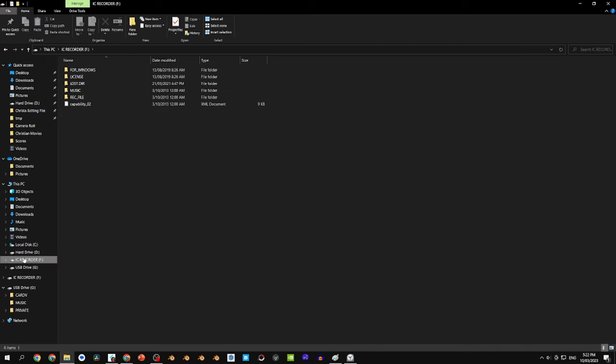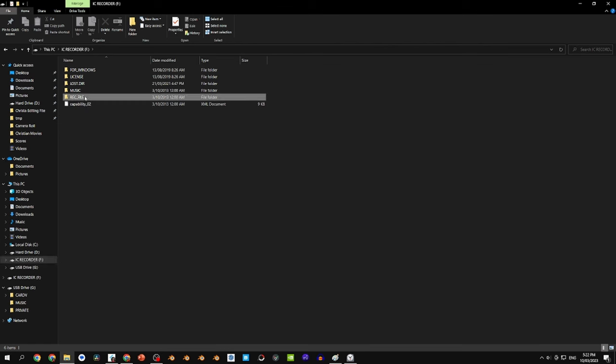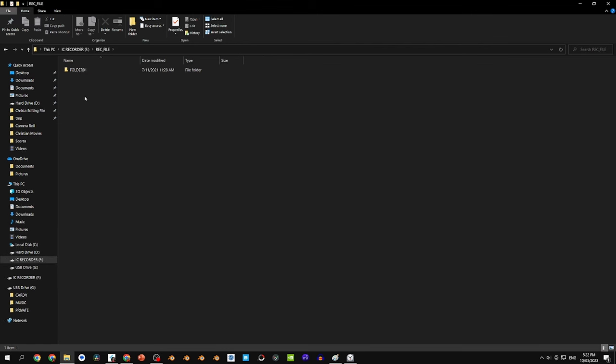All right, once you've opened that up, you're going to go to rec file. Right down there. Open that up. Go to folder.